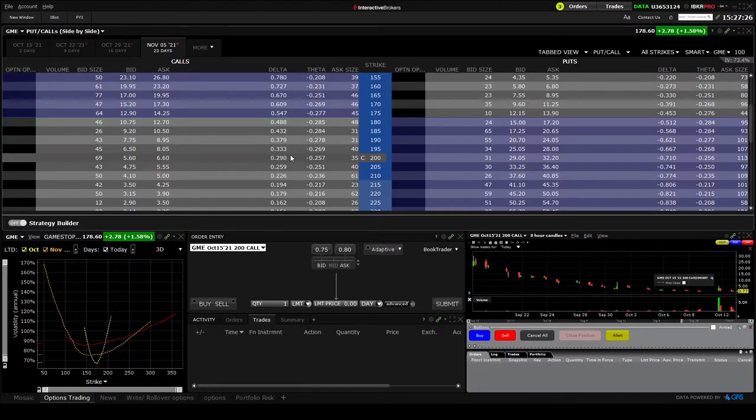If we check the theta of the November 5 $200 strike contract, it's losing $0.256 per day with GameStop at $175. If the price stays the same over the next 23 days, delta stays the same but the option loses $0.256 per day. Calculating: $0.256 × 23 = $5.90. The midpoint between bid and ask on this contract is around $5.90. So $5.90 minus $5.90 = $0 — the option expired worthless, exactly how theta works.